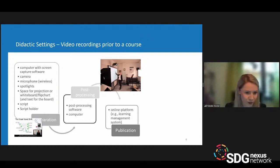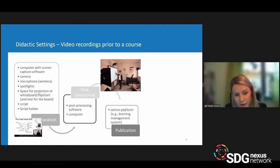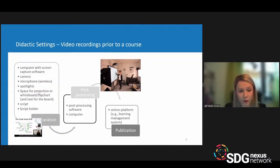You also need software and your computer, which should not be a problem. As a last step for publication, you will need an online platform. I recommend the use of Ilias or the available learning management system, because the use of YouTube comes with its own difficulties in terms of rights and data protection regulations.